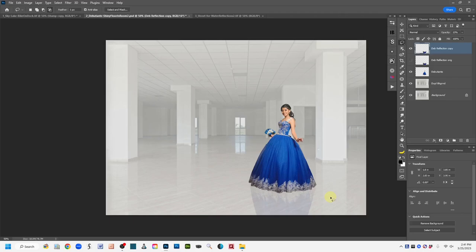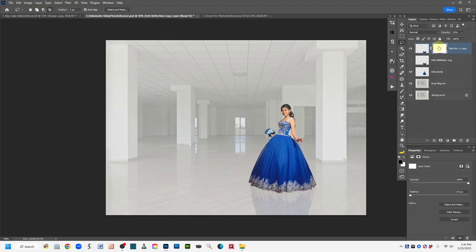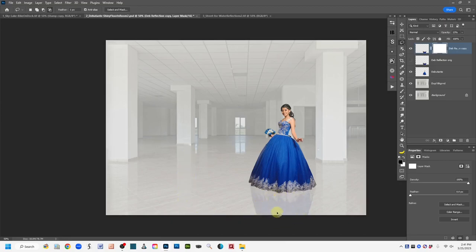Next, add a mask to this layer — a plain white mask. At the bottom of the layers panel, click the Add Layer Mask icon — the rectangle with the circle — and left click. Now we have a white mask revealing everything. I want to use a gradient tool because in reflections, they fade off after a certain point — they don't stay the same quality throughout the entire length. A gradient will simulate that fade so it looks realistic.